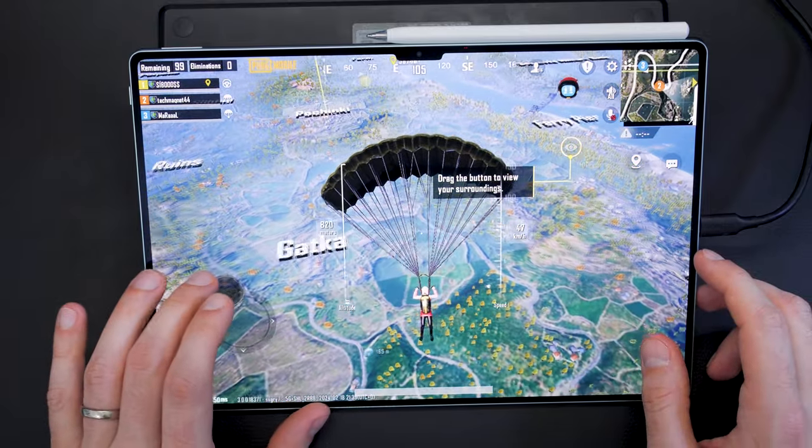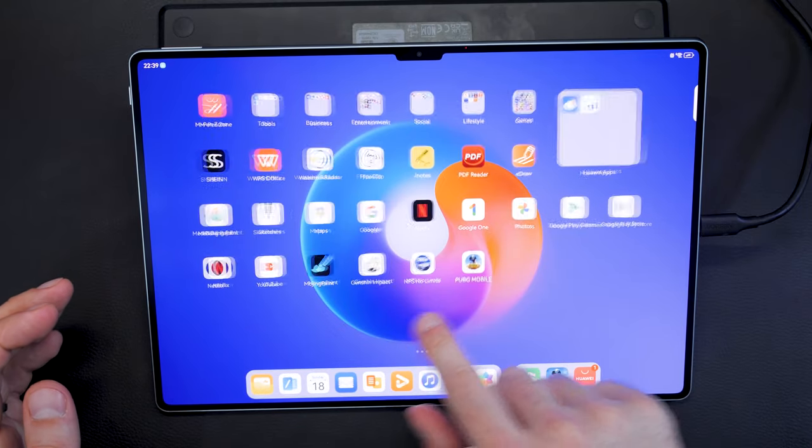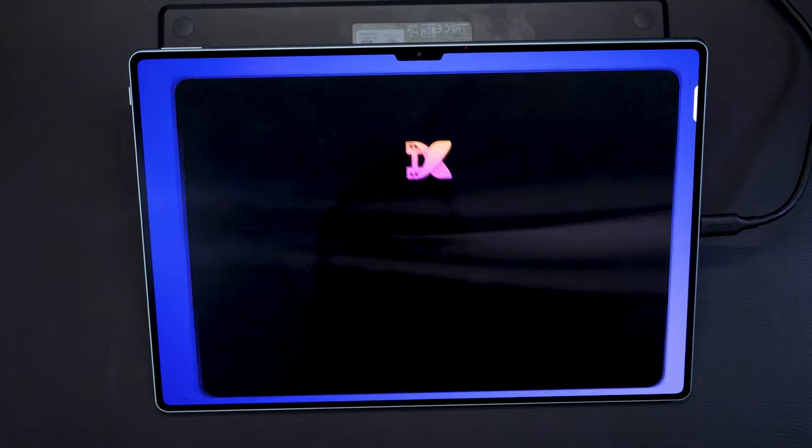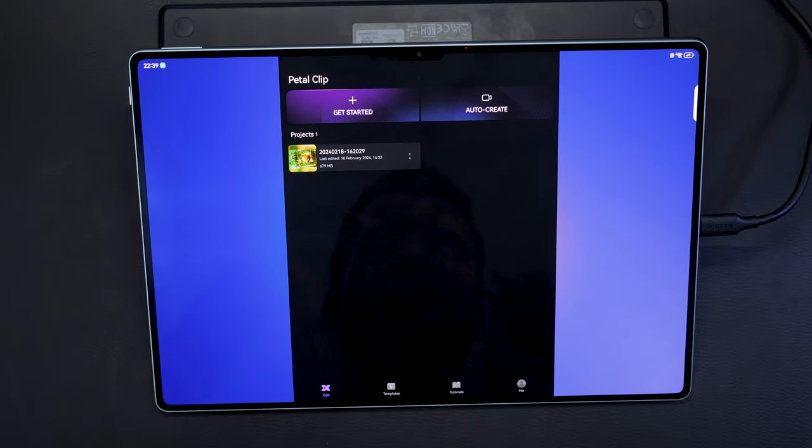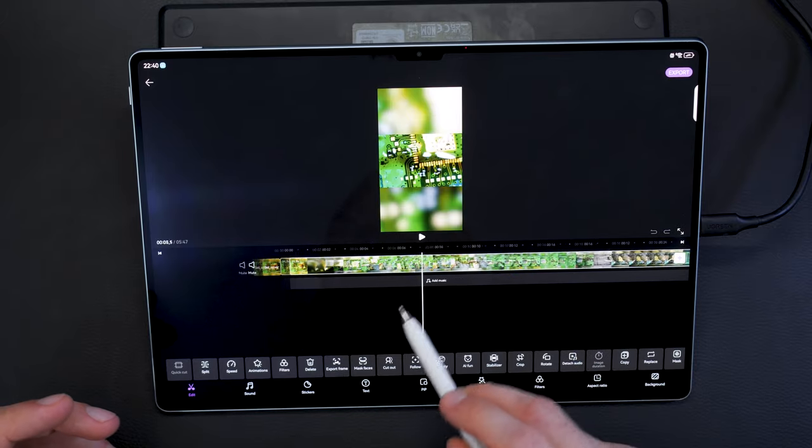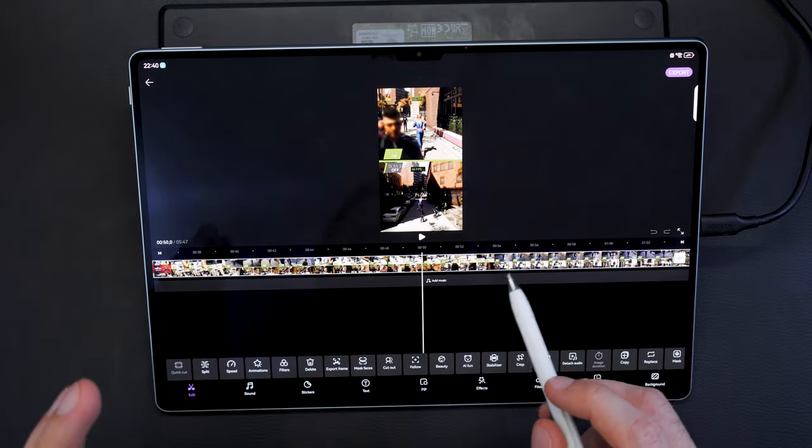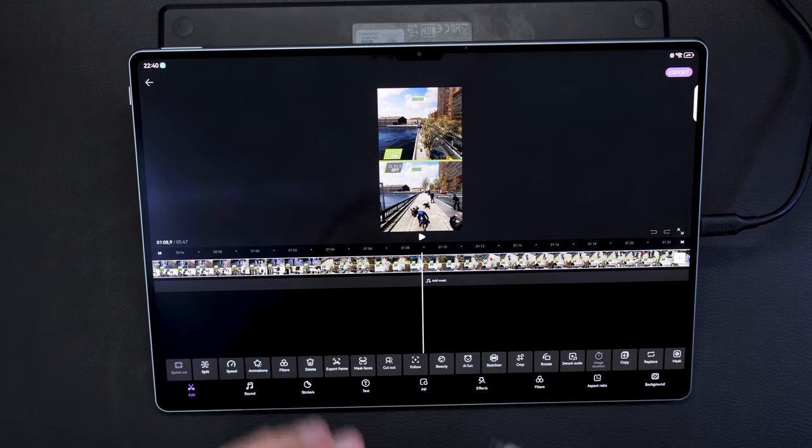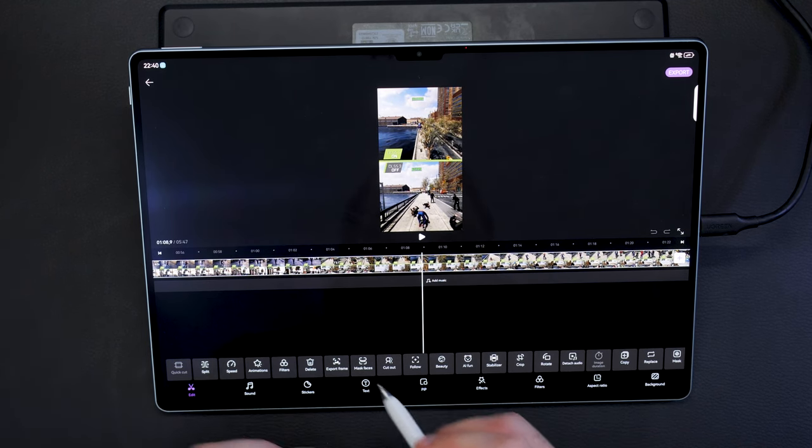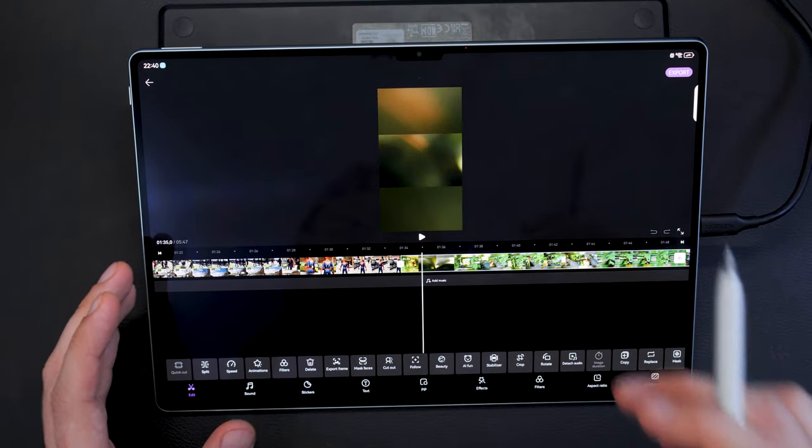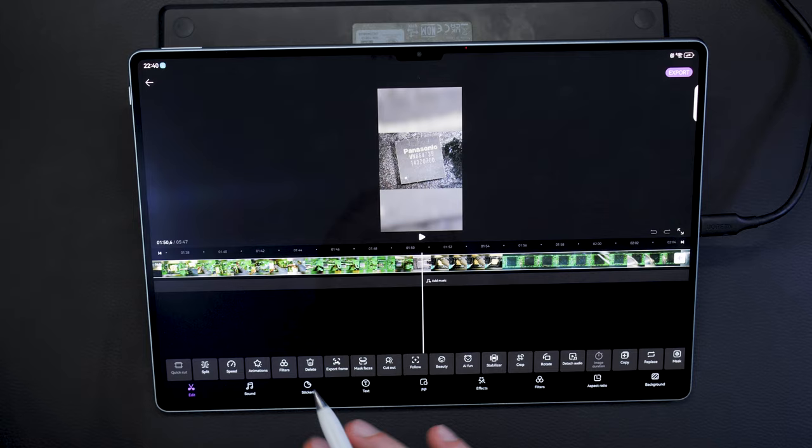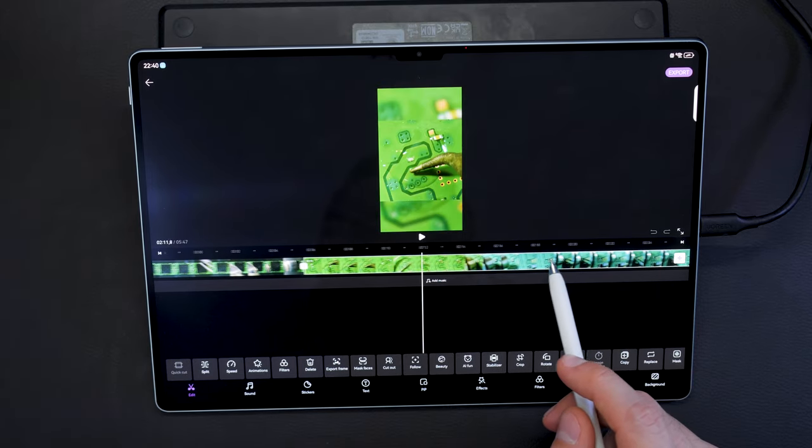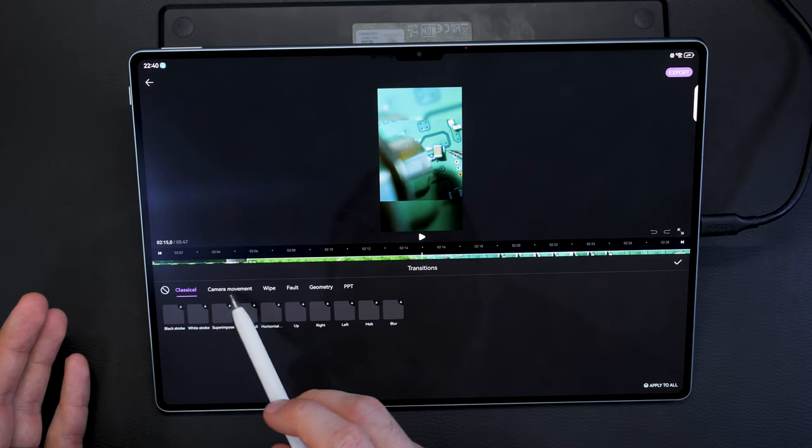The same also goes for video editing, and there is a cool app, it's called Petal Clip. This app is from Huawei, it's pre-installed, and I do a lot of video editing. I use CapCut, but I realized that Petal Clip has the same features, has even more features like mask faces with one tap and some really cool features, and it is completely free.